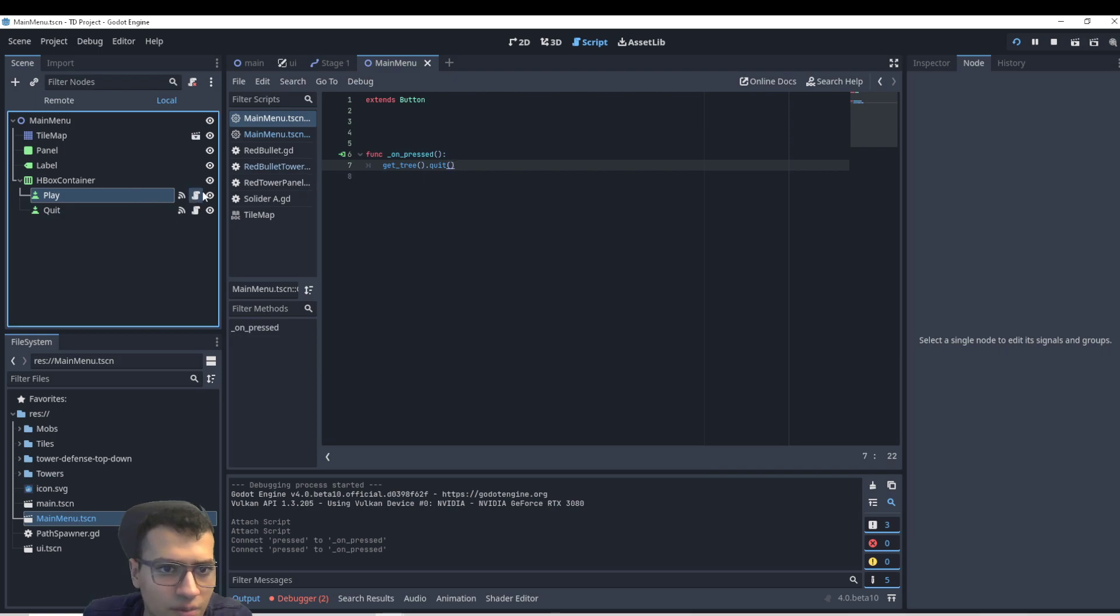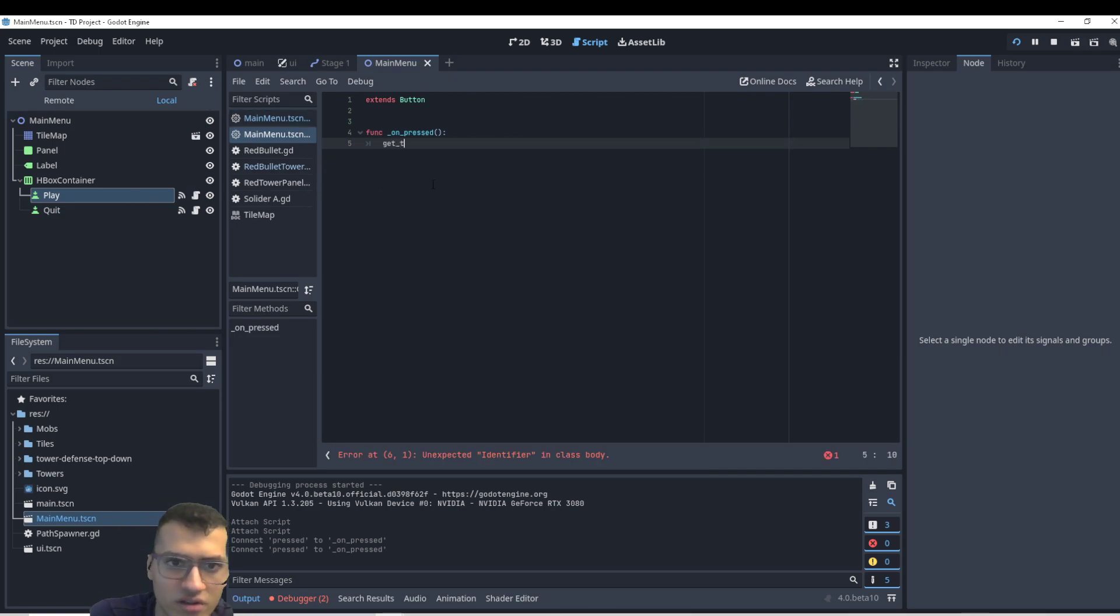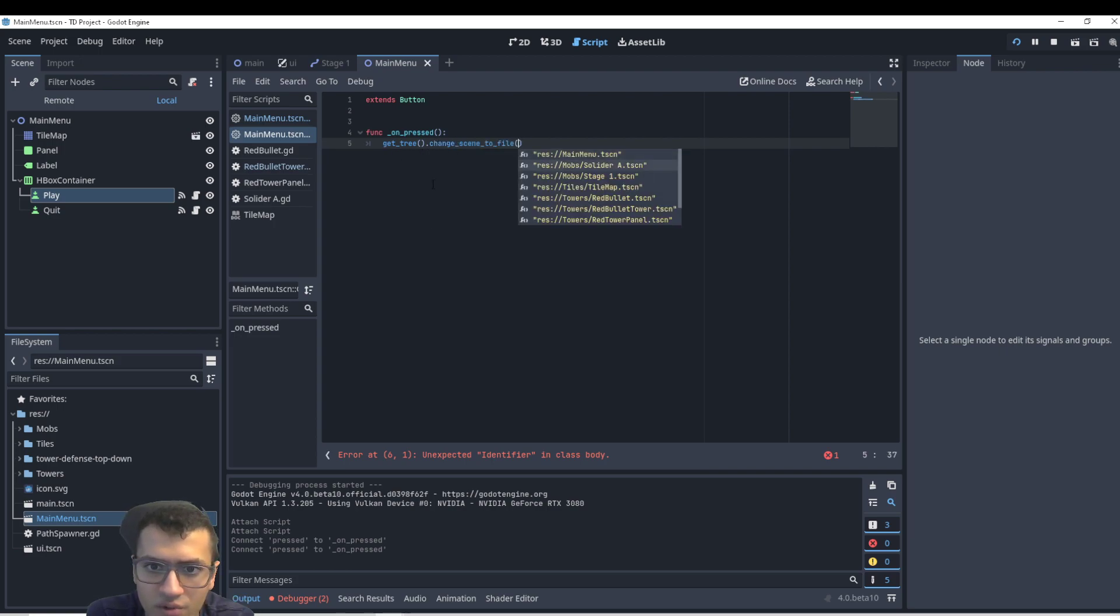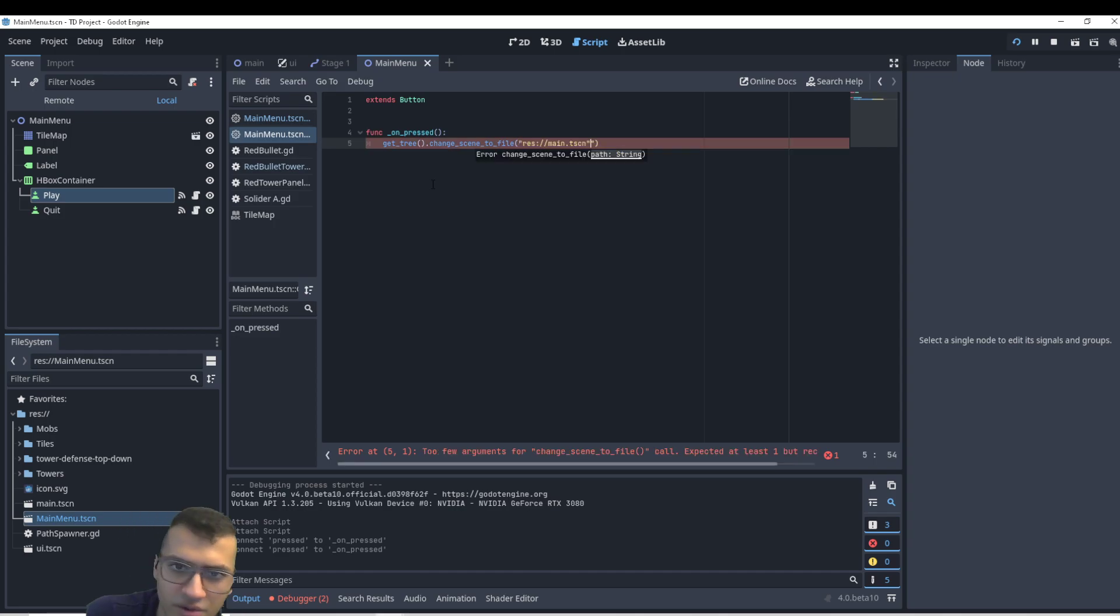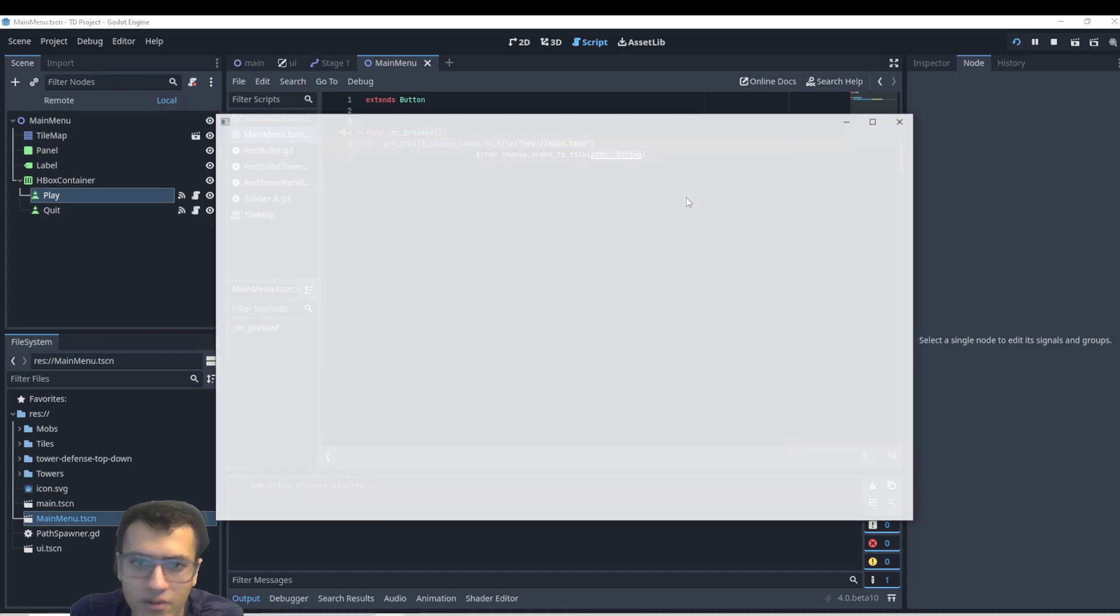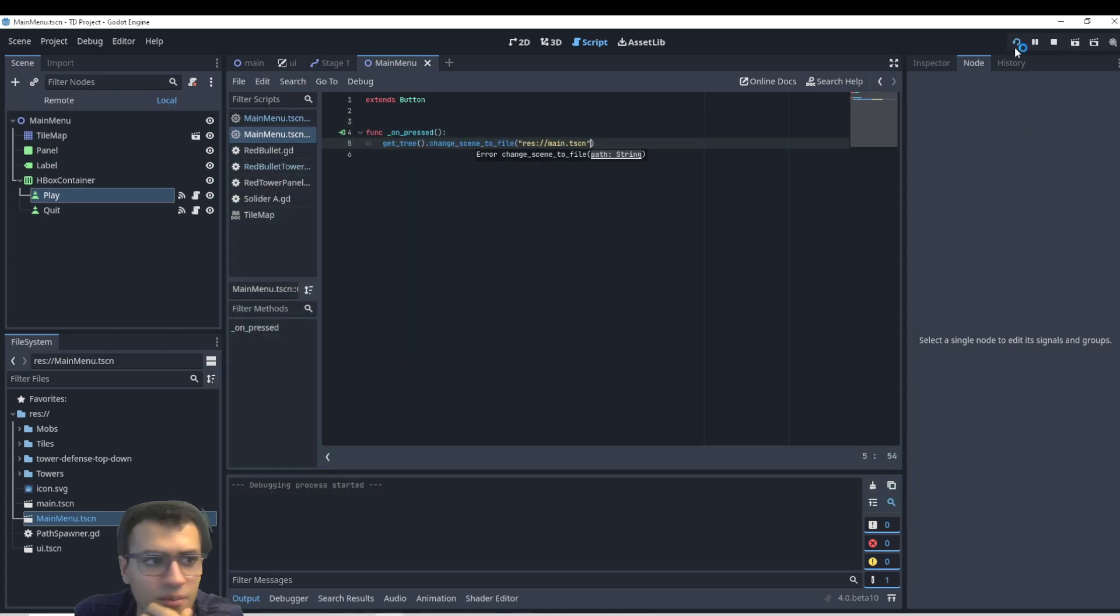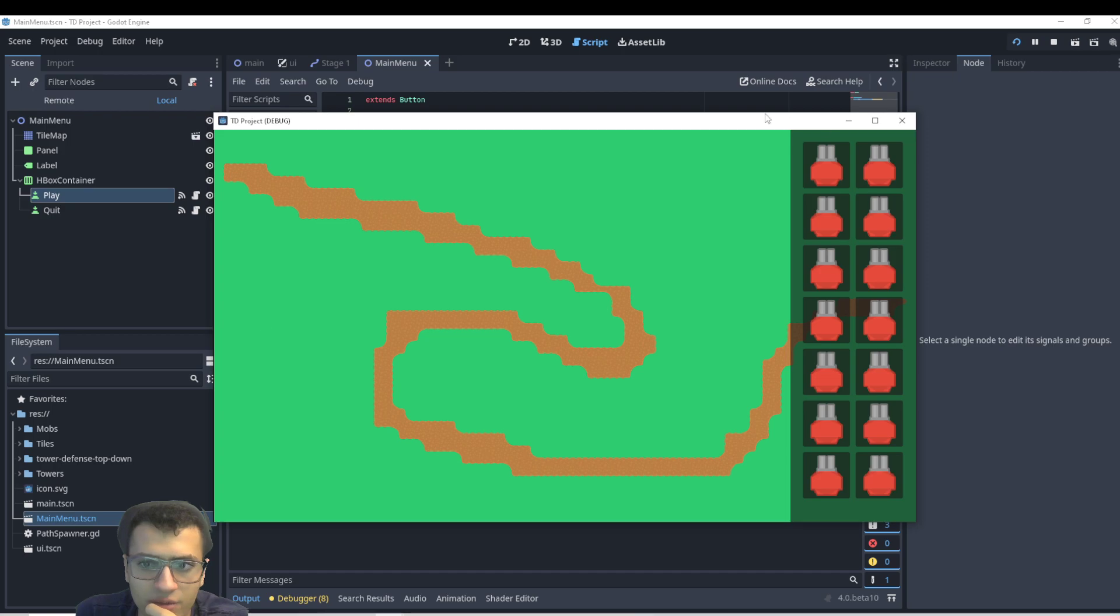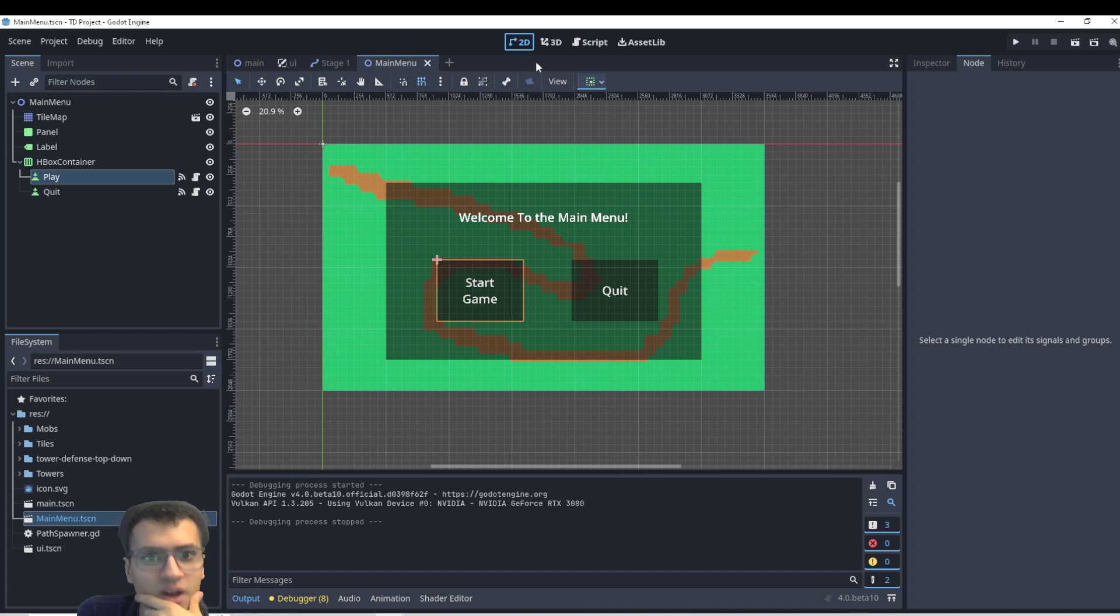And then for the play, we'll have to say get tree, just get tree and change to file. And make sure there's no strings. There we go. So now when we quit, it closes the game. When I play and I say start game, it brings me to the game that we started on. Awesome. That's how we add our main menu.